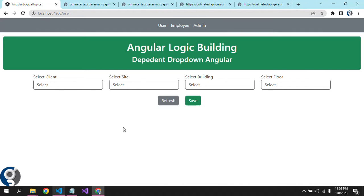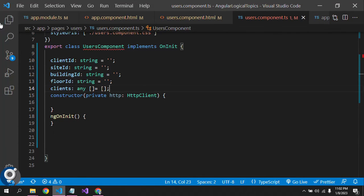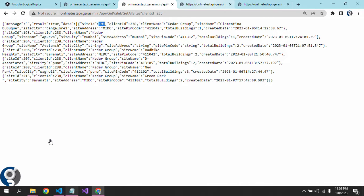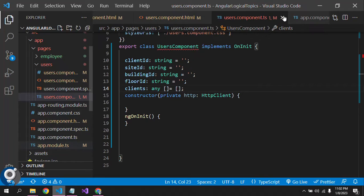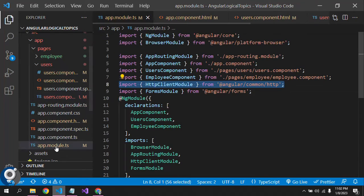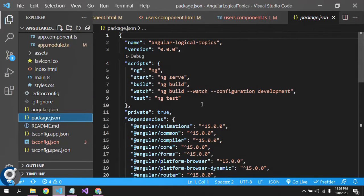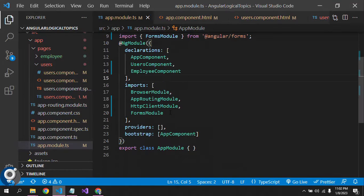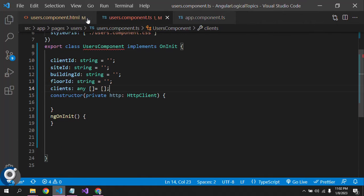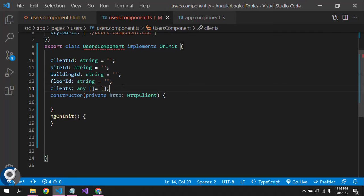Let me show you the project structure. It is a normal project created with Angular 15. One component is created. In the app module, I have imported HttpClientModule because we are going to make API calls, and FormsModule because we are going to bind with ng-model. In the user component, I have created four variables: clientId, siteId, buildingId, and floorId respectively.